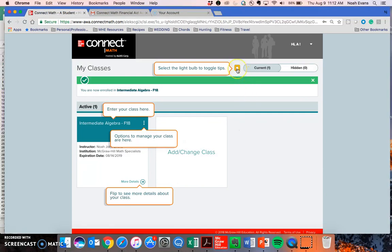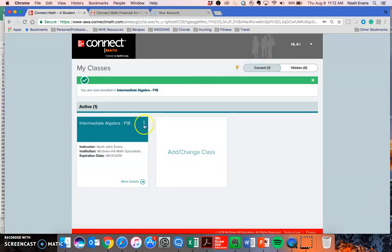Using this light bulb up here, I can toggle these tips on and off. Here, you see the course that I just enrolled in.